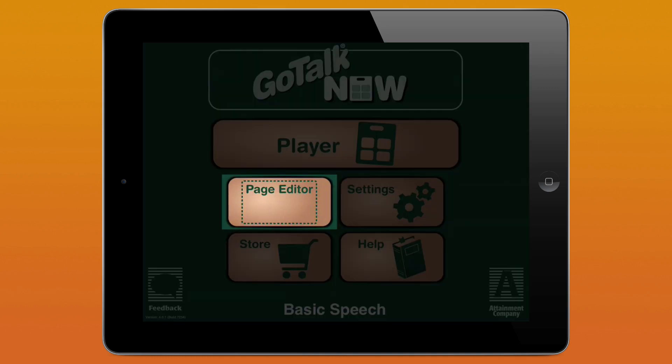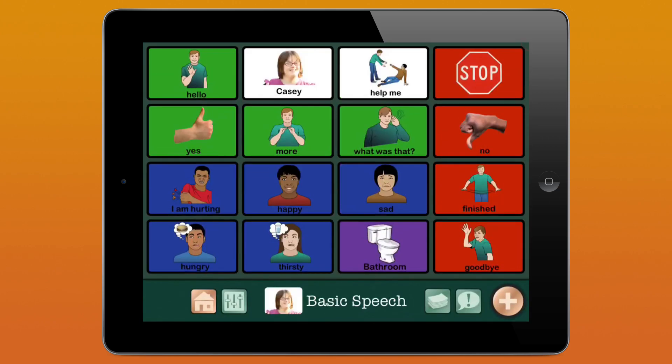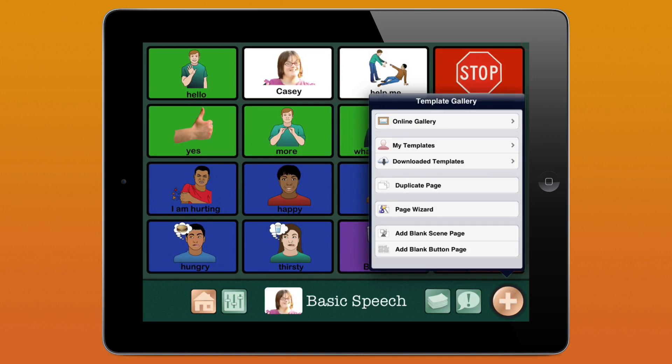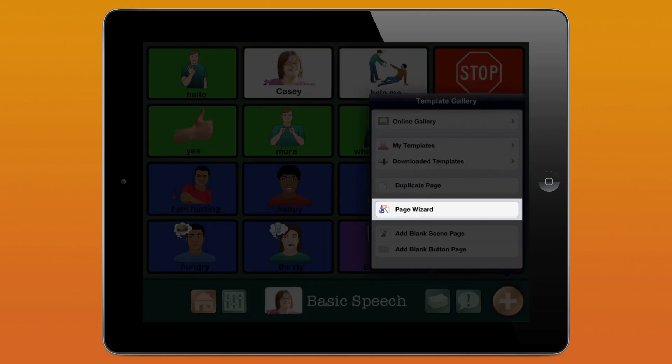First, go into the Page Editor. Next, tap the Add New Page button down in the bottom right corner. And here we have the Page Wizard button.